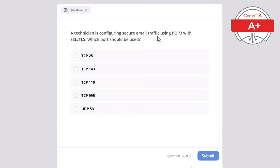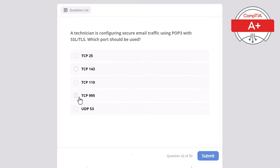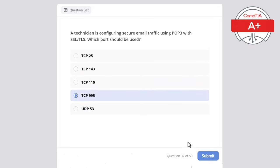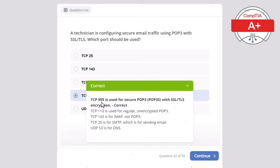Question 32. A technician is configuring secure email traffic using POP3 with SSL/TLS. Which port should be used? Options: TCP 25, TCP 143, TCP 110, TCP 995, or UDP 53. The correct answer is TCP 995, used for secure POP3 — POP3S — where S stands for secure, providing encrypted email retrieval using SSL/TLS. TCP 110 is for regular unencrypted POP3. TCP 143 is for IMAP, not POP3. TCP 25 is for SMTP (sending email, not receiving). UDP 53 is for DNS.